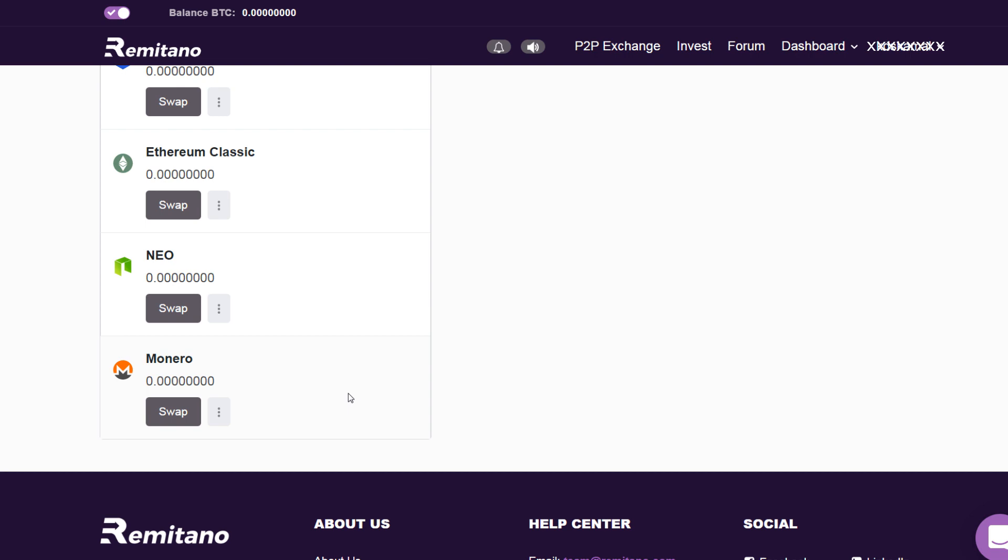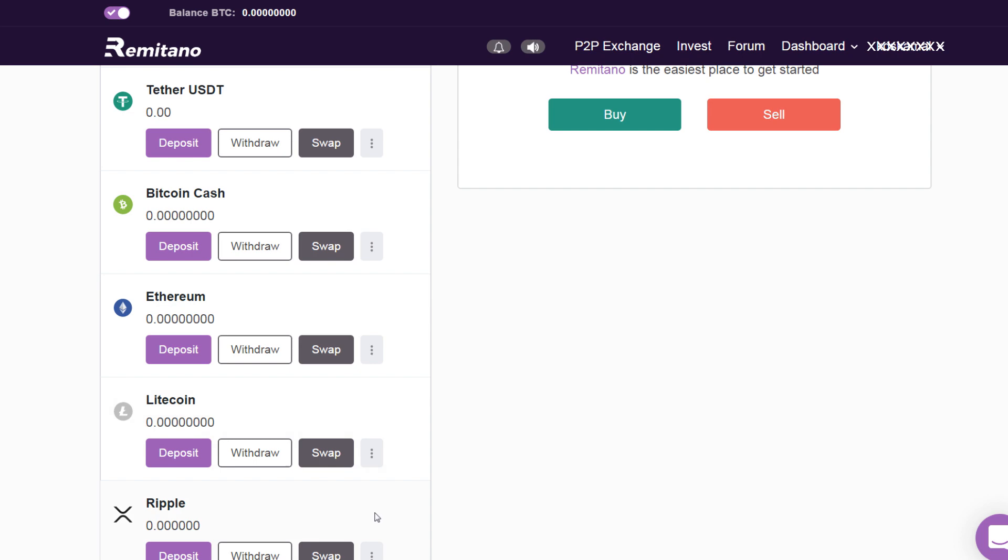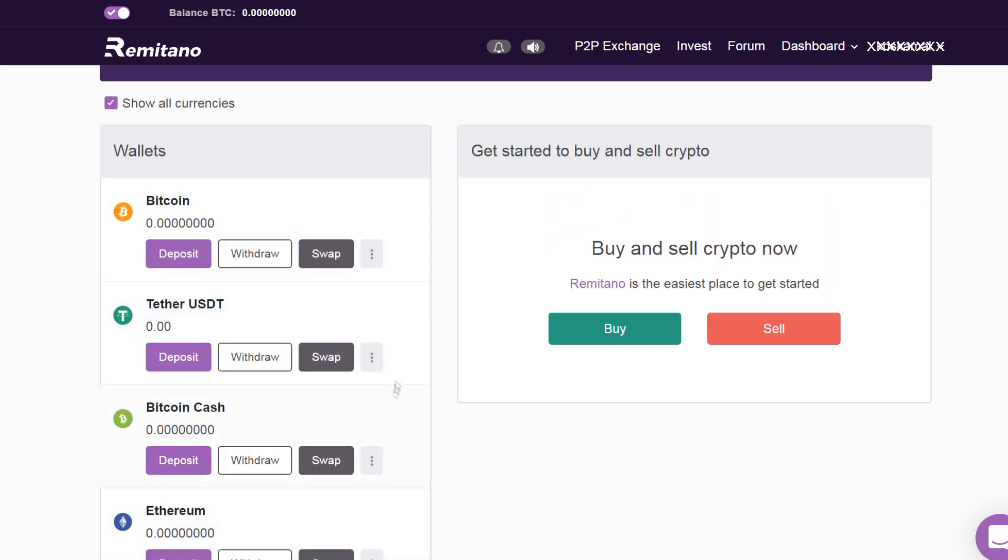Even though you cannot directly buy something like Monero, you can buy one of these supported cryptocurrencies here and you can swap them for any of these cryptocurrencies. It is also possible to withdraw your Bitcoin to your hardware wallet or some external wallet if you want.